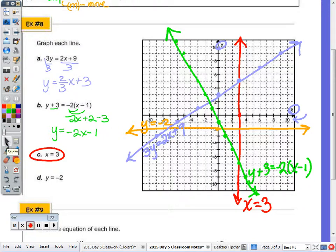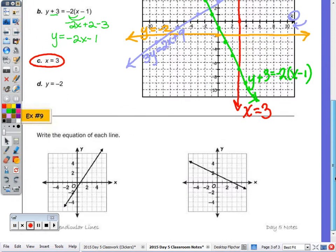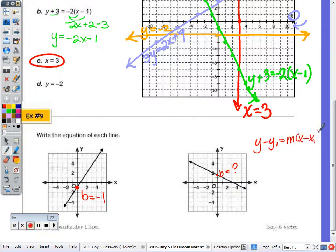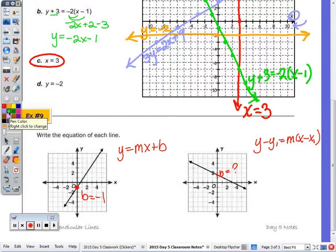Last example: write the equation of each line. Looking at both grids, on the left graph I can clearly see that the y-intercept is negative 1. On the right graph, I cannot clearly see what the y-intercept is — I can't assume it's 1.5, 1.6, or 1.7. So since I cannot assume, I have to use y minus y1 equals m times x minus x1. If I can clearly see the y-intercept, I can use y equals mx plus b. Counting the slope on the left graph: going up 3 over 2, up 3 over 2, I have a slope of three halves.